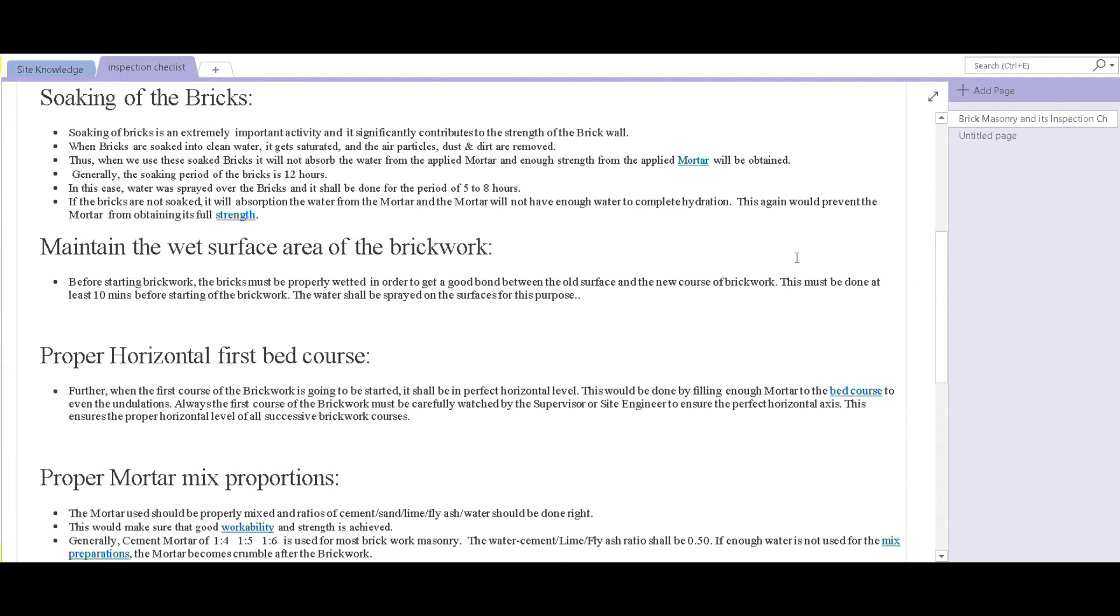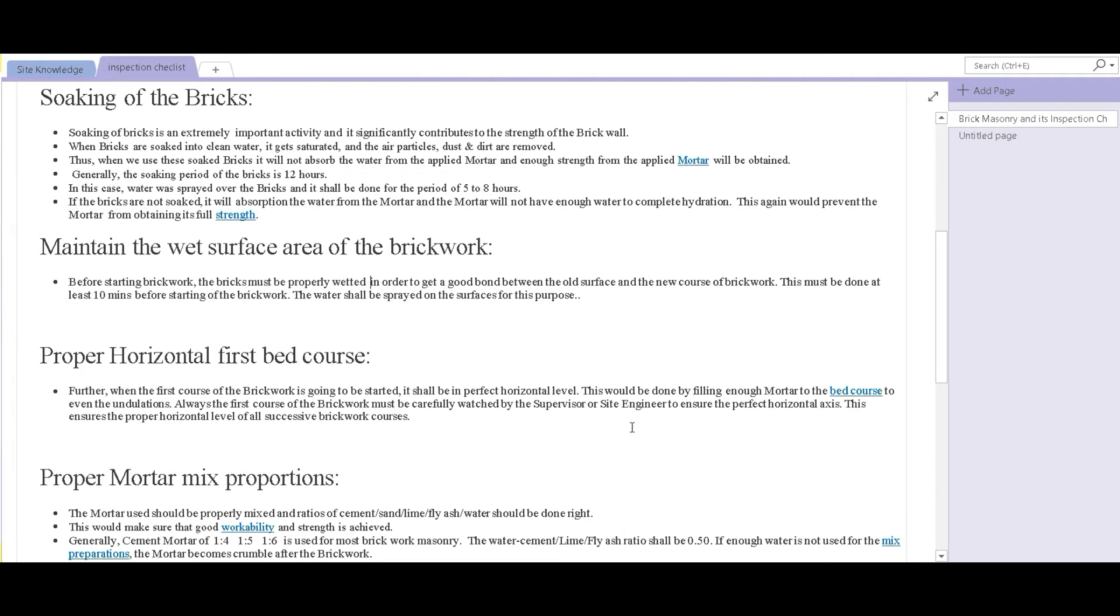Ten minutes before starting the brickwork, the surface of the bricks has to be wettened. This would make sure that a good bond is made between the old surface and the new course of brickwork that is going to be laid. This would also make sure that the mortar which is applied between the layers is properly bonded and its strength is fully obtained.